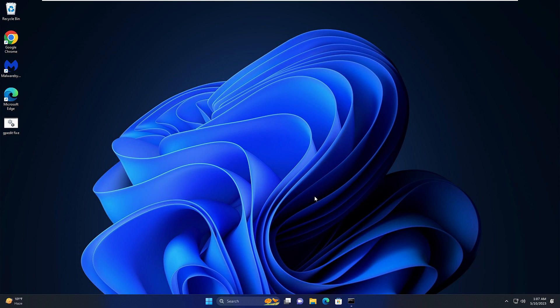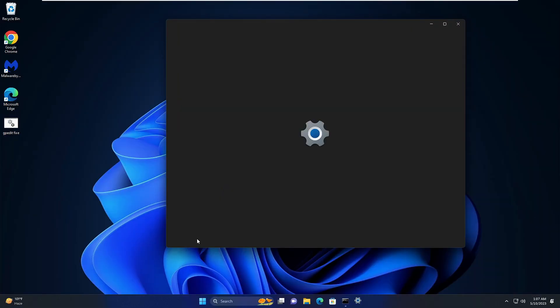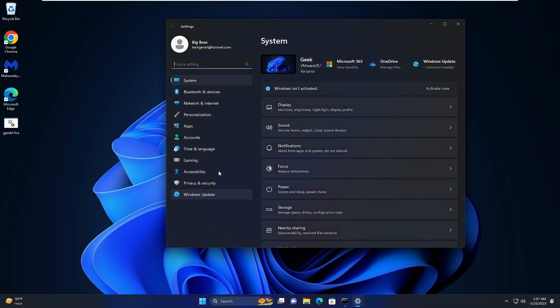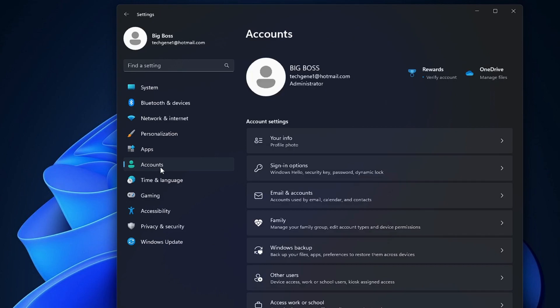On your Windows 11, make a right click on the Windows icon and then click on Settings. From the left-hand menu option, click on Accounts.